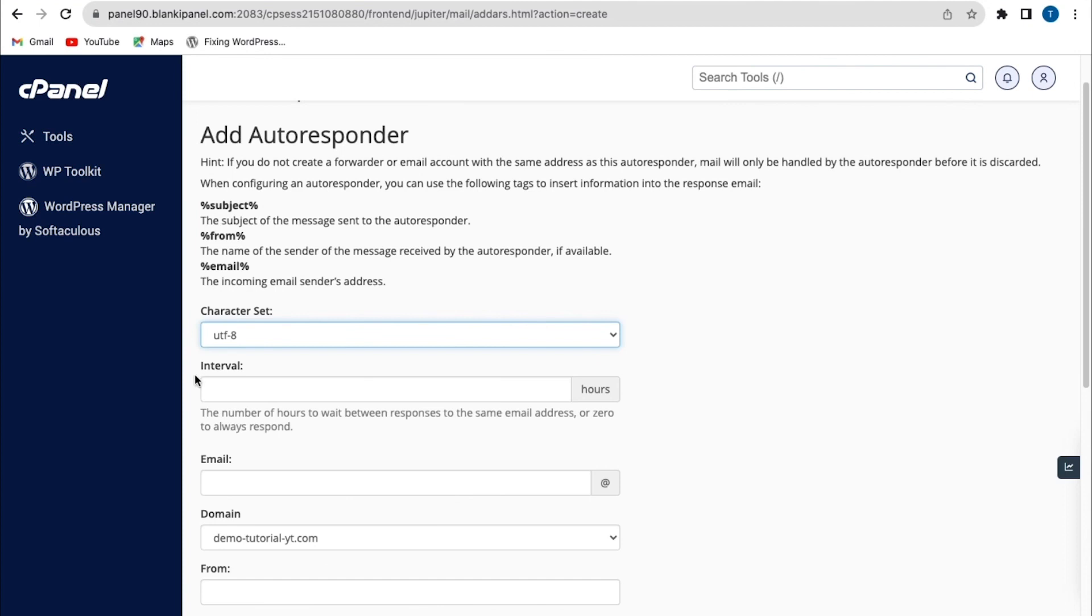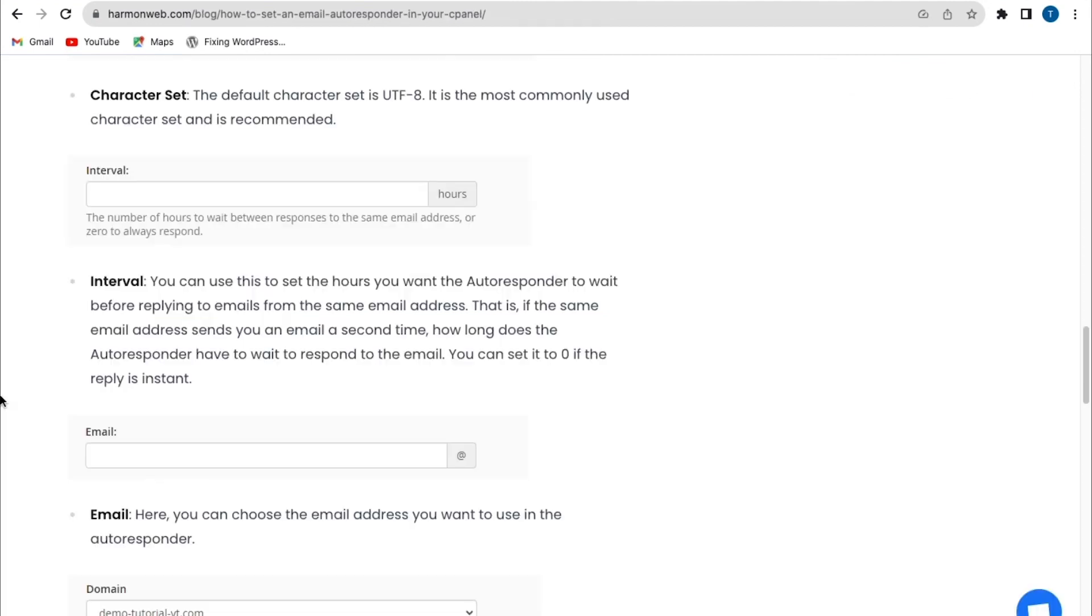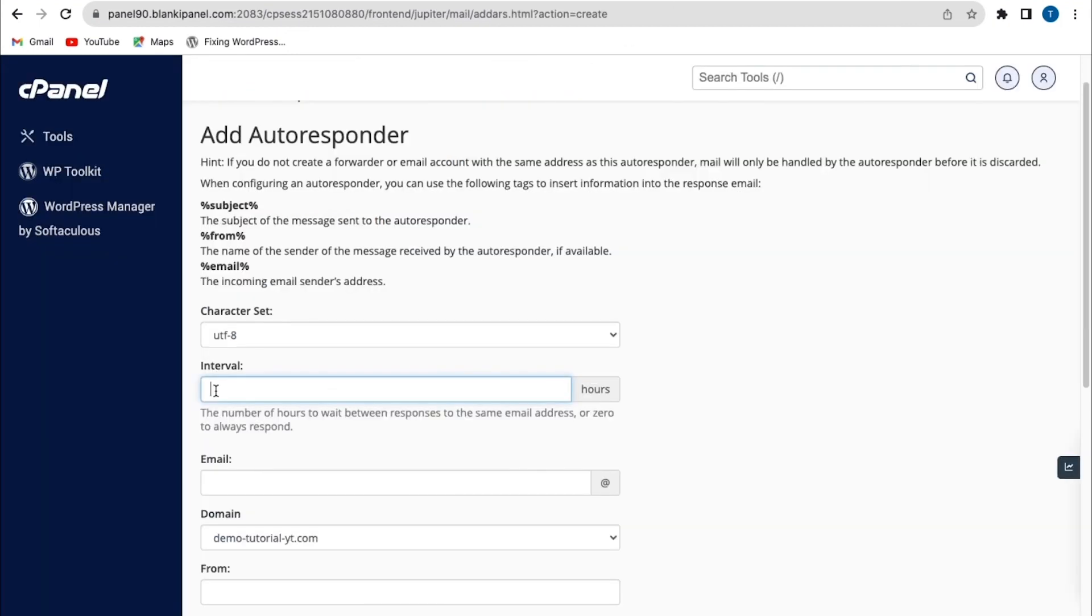And the next option is the interval. So this is how long it takes for the autoresponder to wait to respond to the email. Now you can set it to zero if the reply is instant. So with my own case here, I'm going to set this to zero.